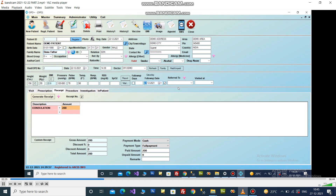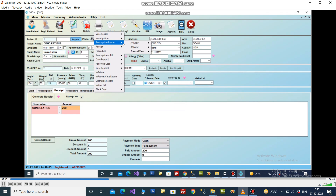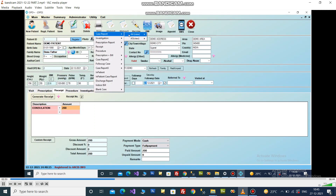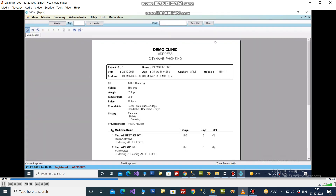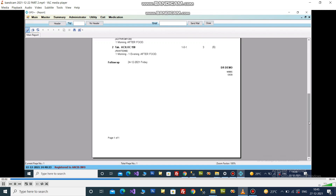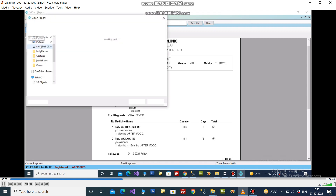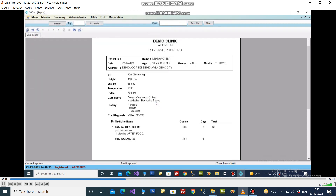Set the follow-up date. Click on the save icon to save the OPD record. There are various report formats — click on View Report. You can export in PDF or Word file. You can also mail the report directly by clicking on the Send Mail button.